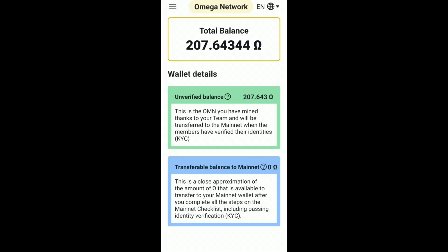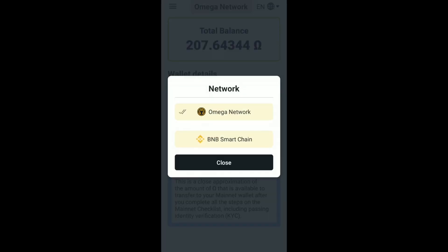Here you can see your Omega balance. Now tap on the Omega Network text in the top section, and click on BNB Smart Chain.